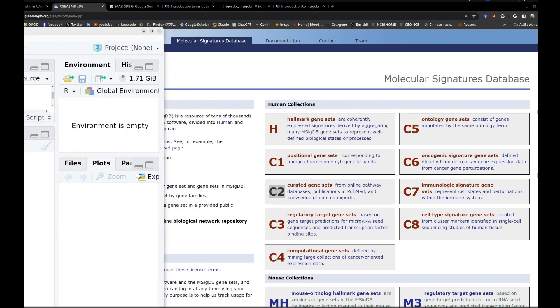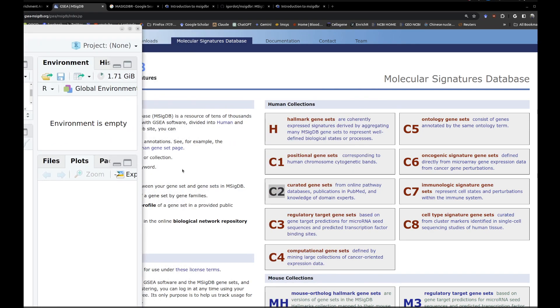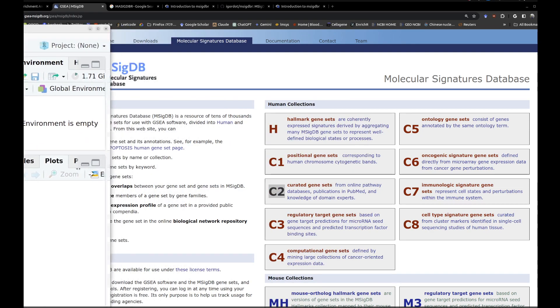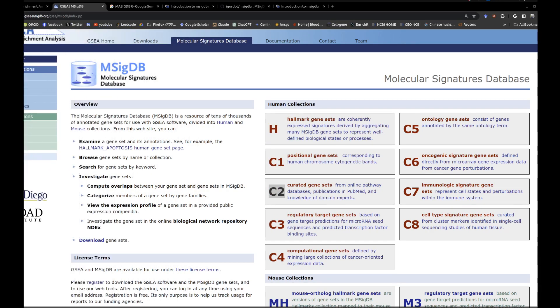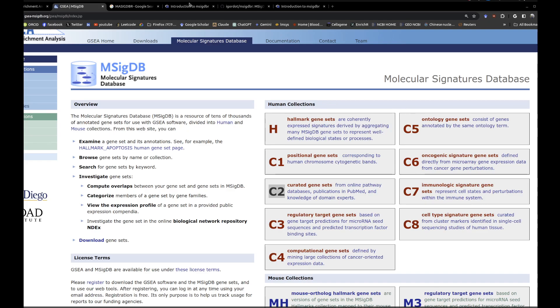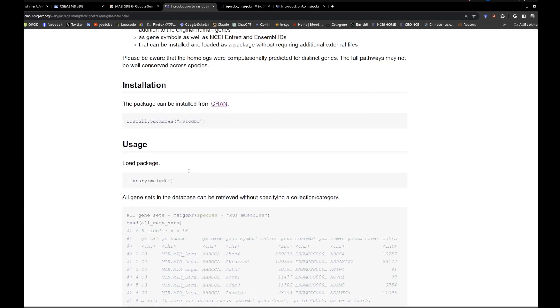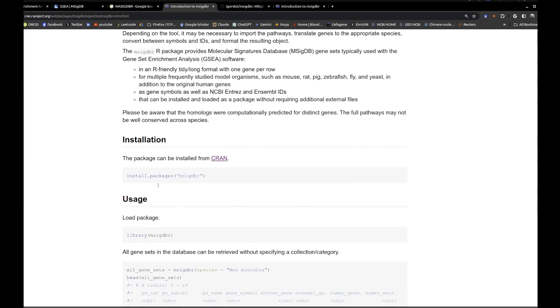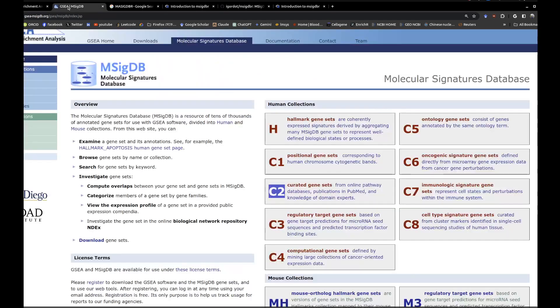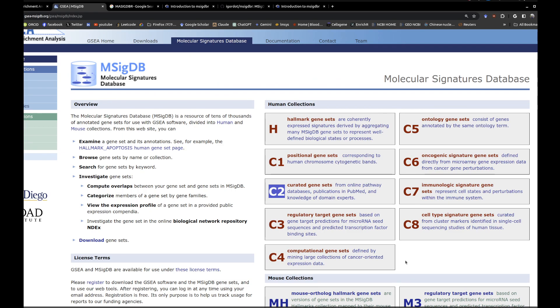And it will give you all those analyses that you need for your own datasets. So let me put it this way: first, you install msigdbr by using install.packages in R Studio, then you import it. After that, you get your differentially expressed gene list.